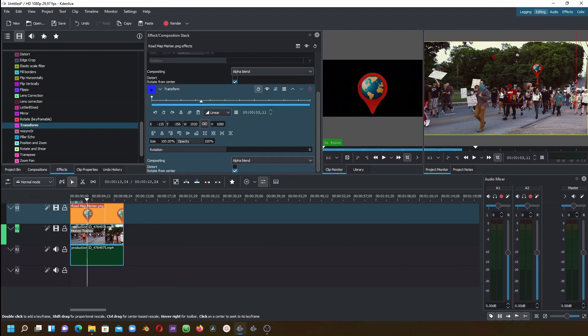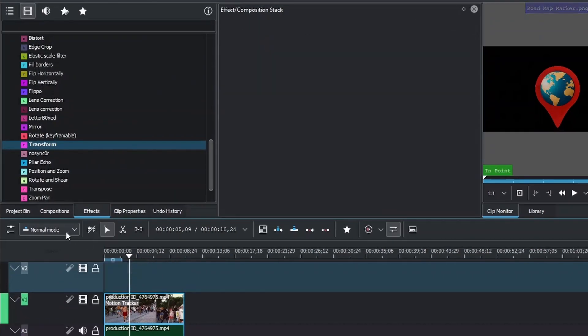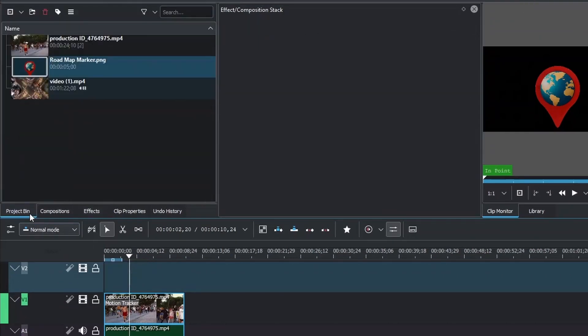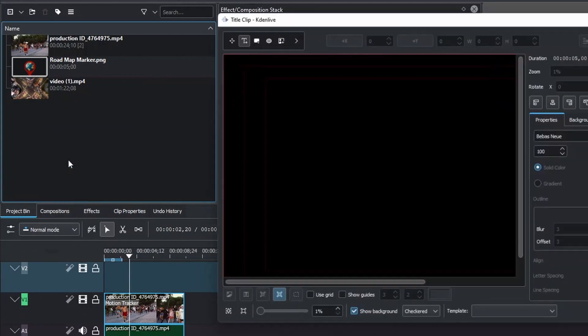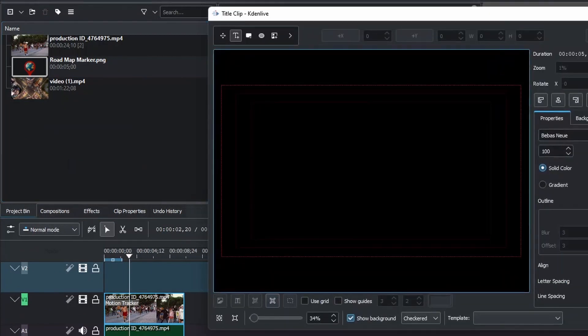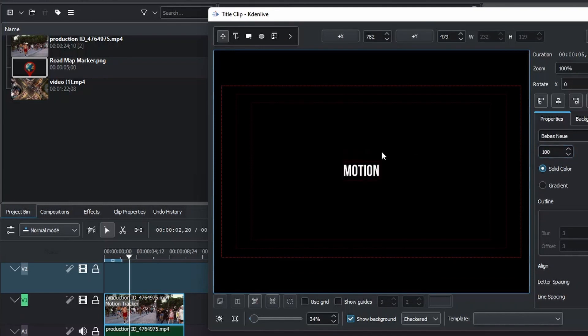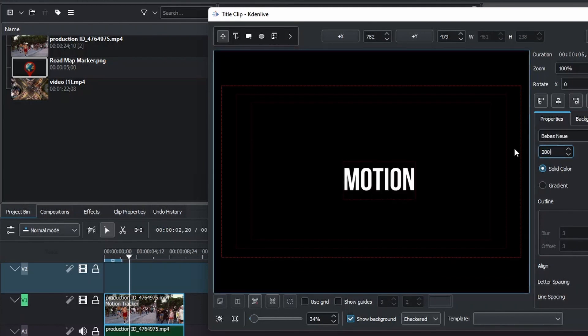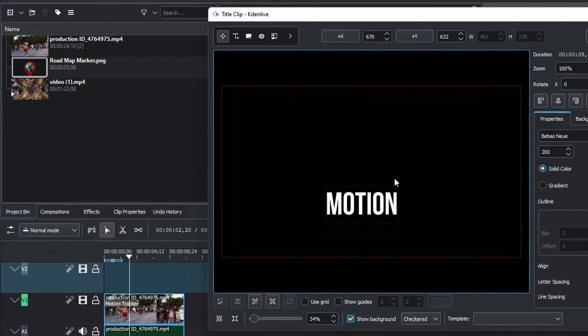That's the first part. The second part is to add text with the logo. Let's delete this, go to the project bin, and create the text. Right-click in the project bin, Add Title Clip. Now let's just type in any text here. Let's type in Motion. If you want to increase this, it's okay. Place it right somewhere there.